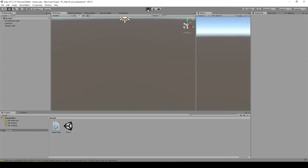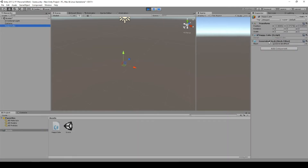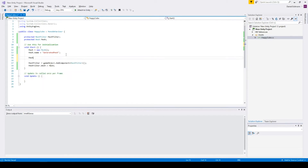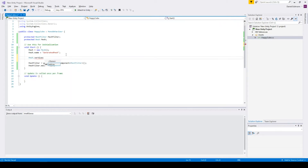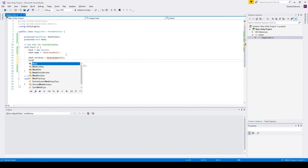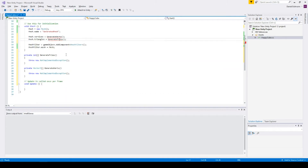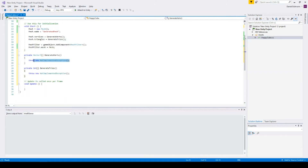Let's try it out in our scene. As you can see, we now have a generated mesh with a mesh filter and the mesh is also set. Let's continue by adding some triangles and vertices. We are typing mesh.vertices equals GenerateVertices() and mesh.triangles equals GenerateTriangles(). The return value is a Vector3 array for vertices and an int array for triangles.